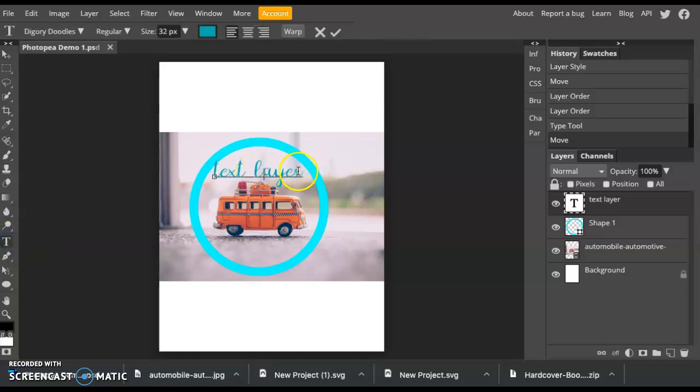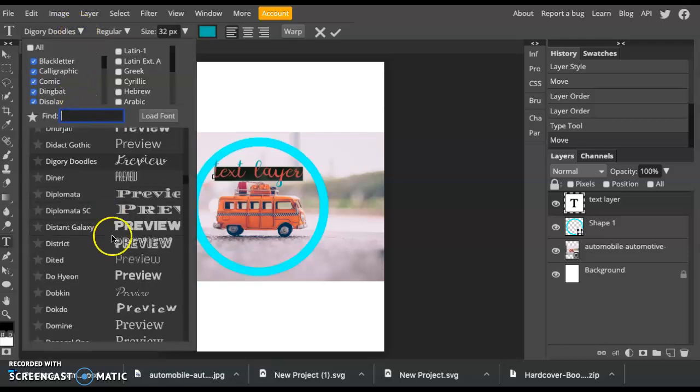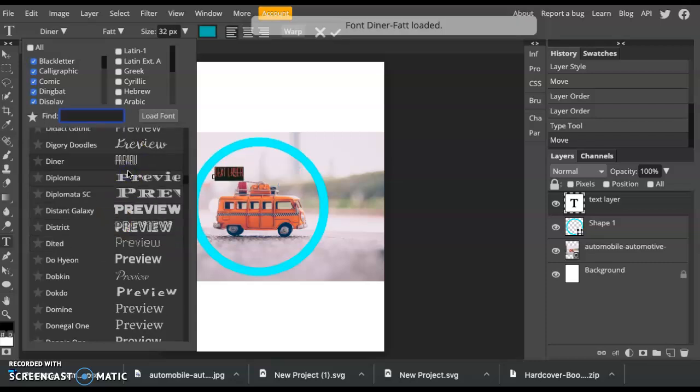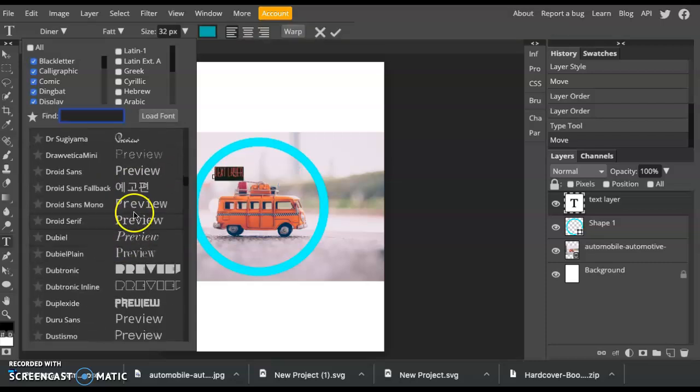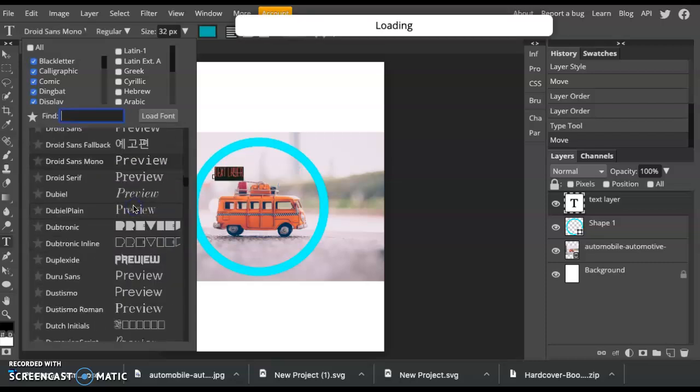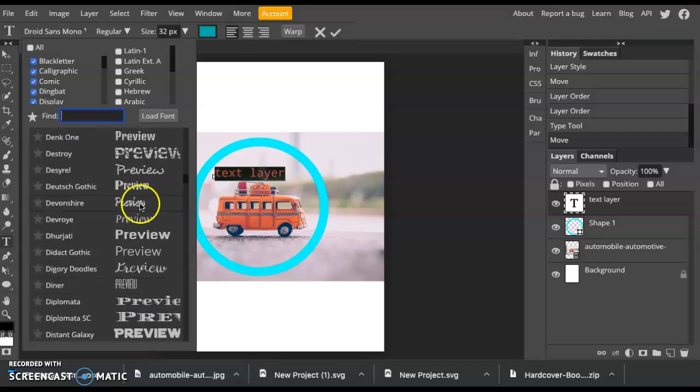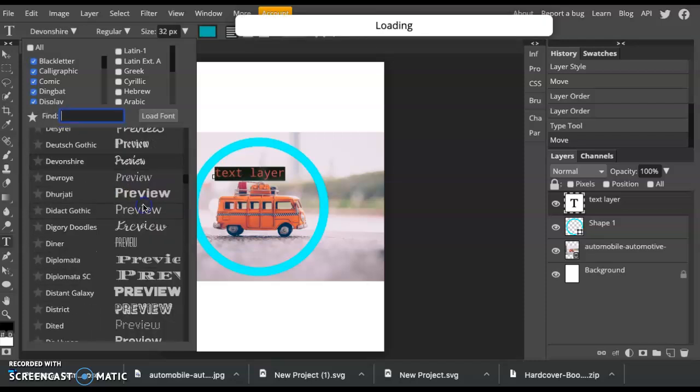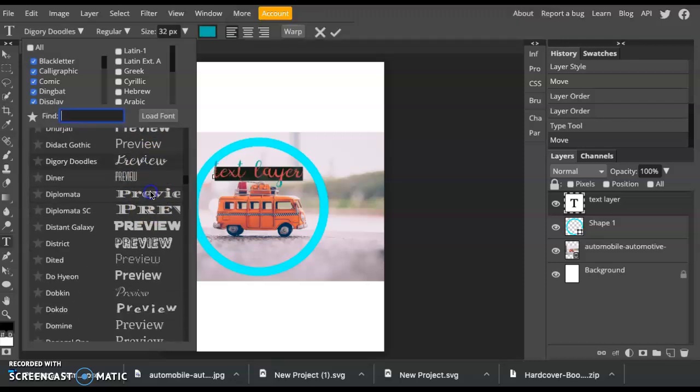Come up here to this drop down menu of all of these fonts. Then you can just scroll through. Pick the font that you like. And use it in your design.